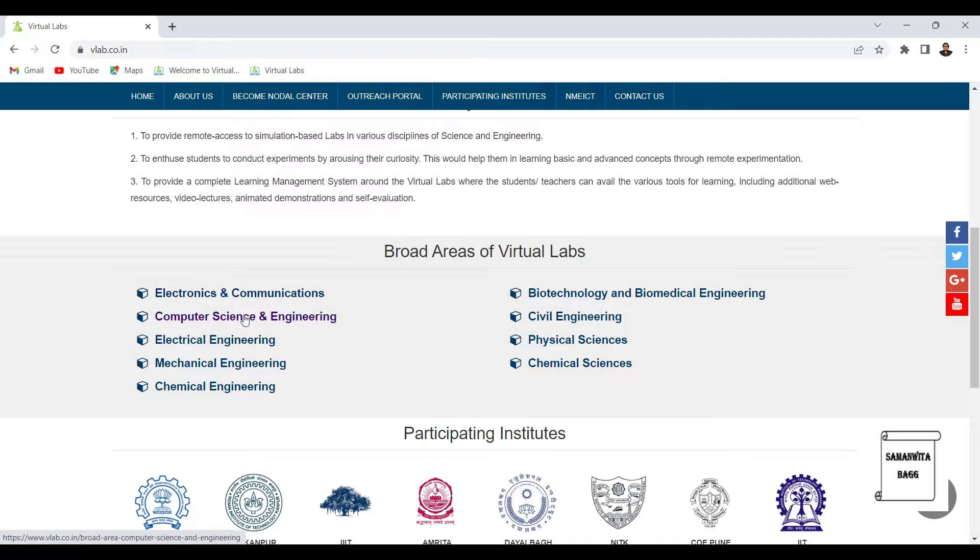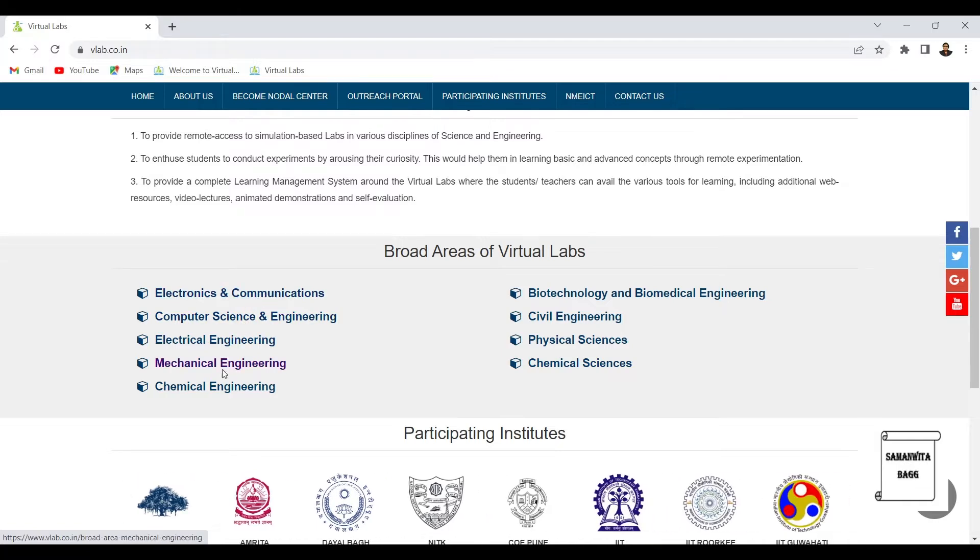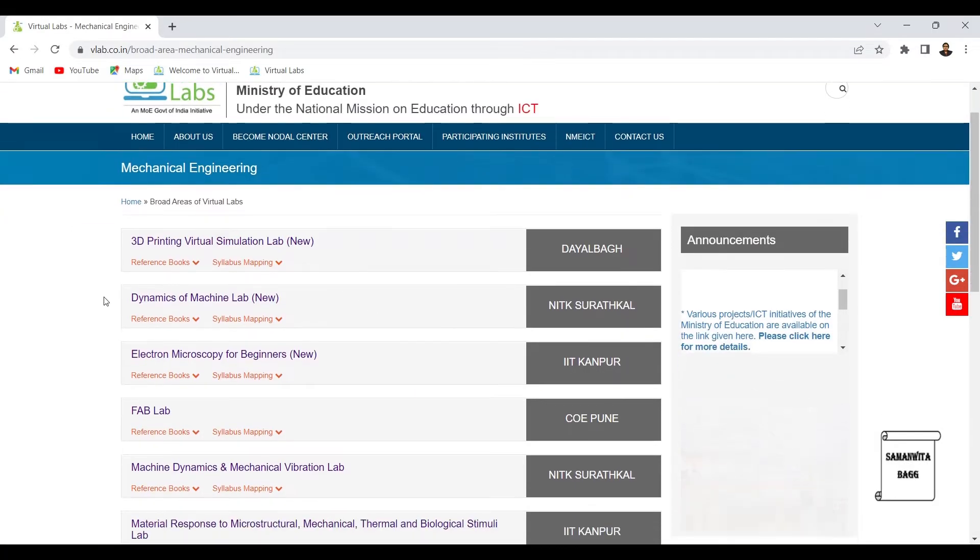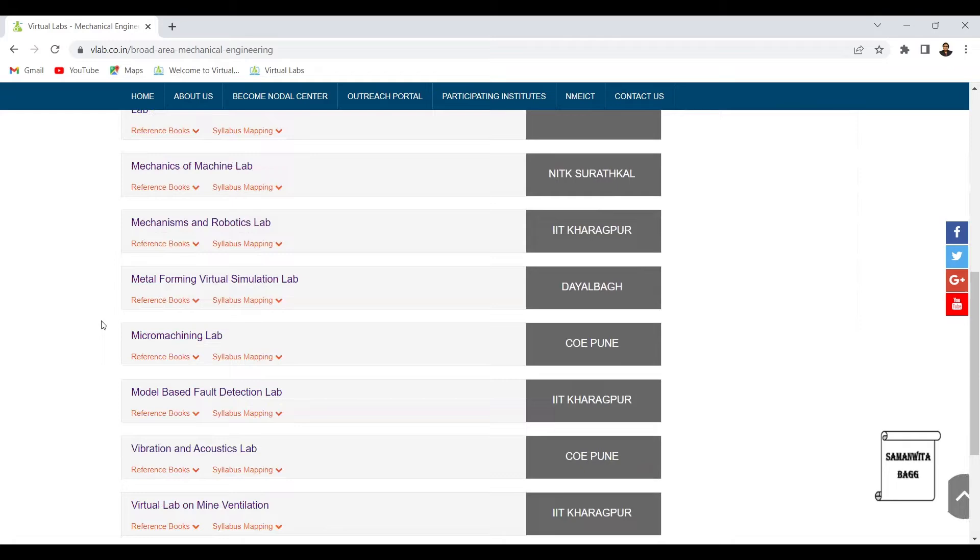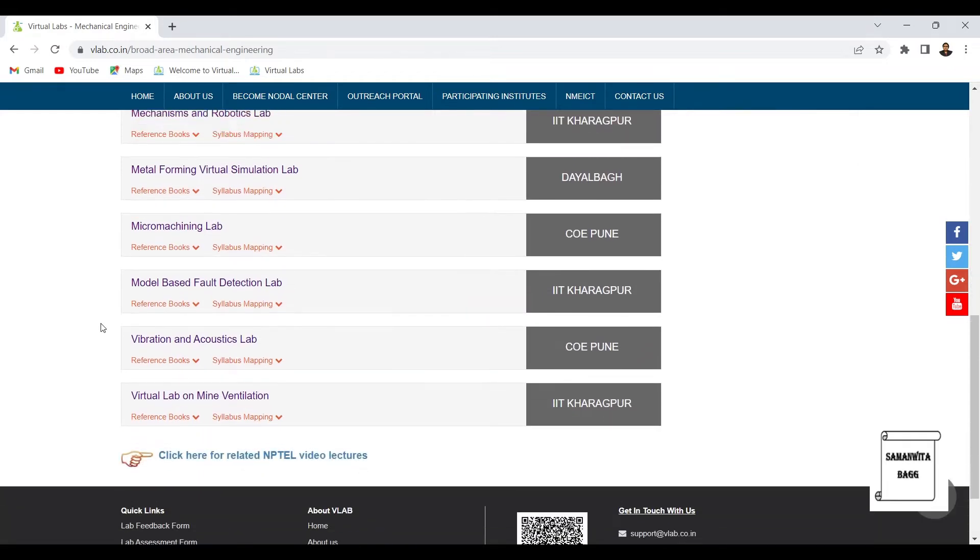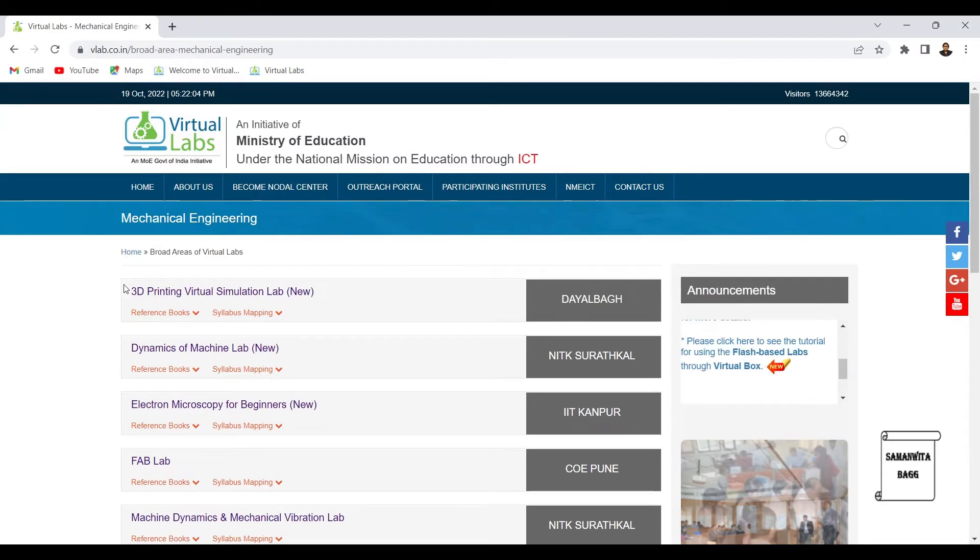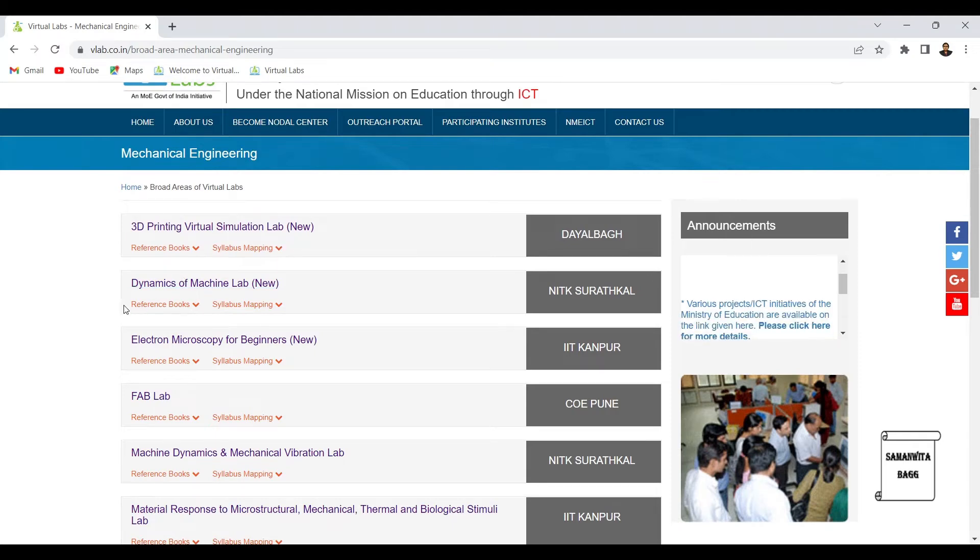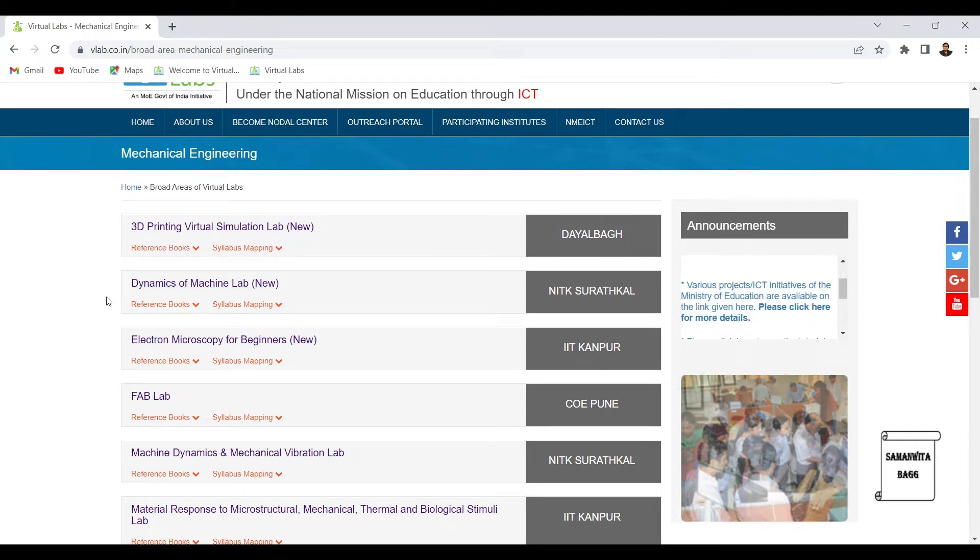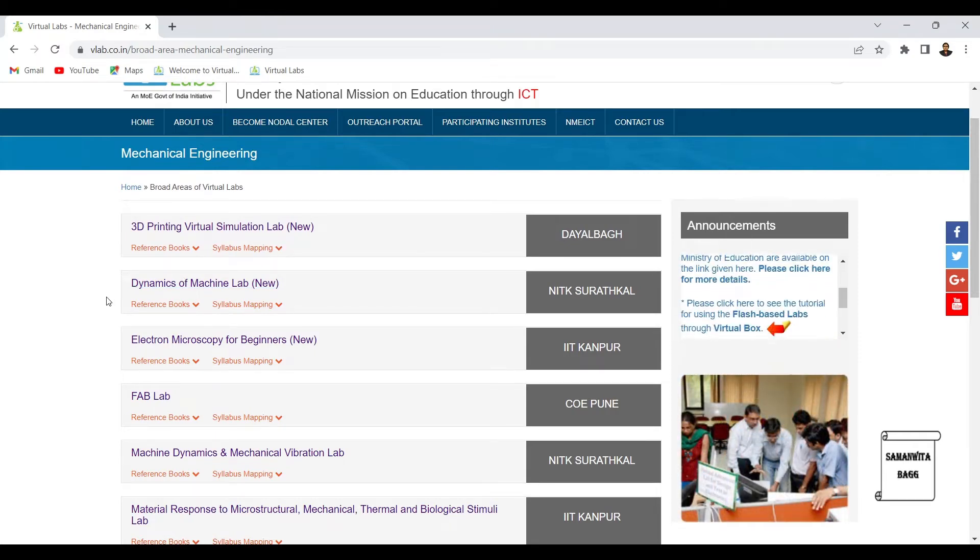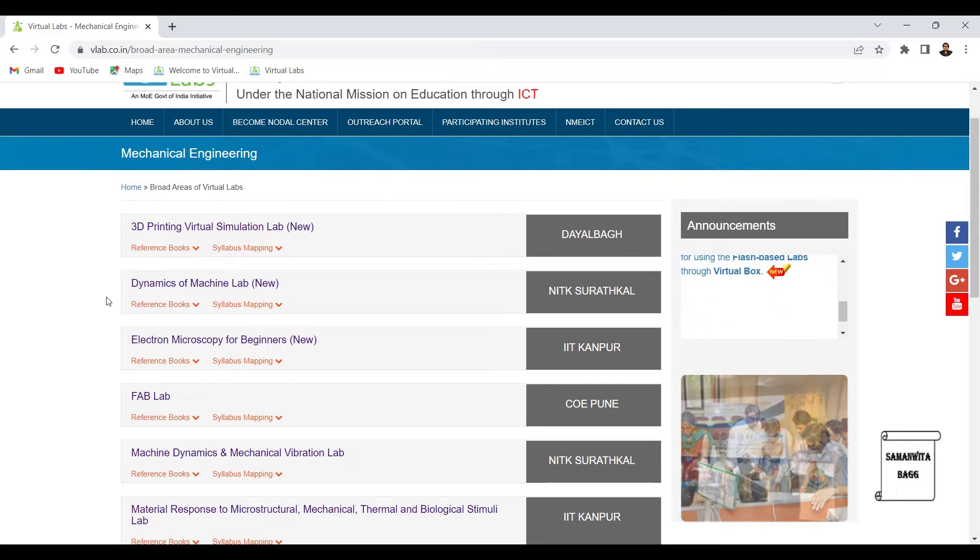For example, if we take up mechanical engineering, these are the various labs which have been developed. The first one is 3D printing virtual simulation lab. Next we have dynamics of machine lab, then there is electron microscopy for beginners.